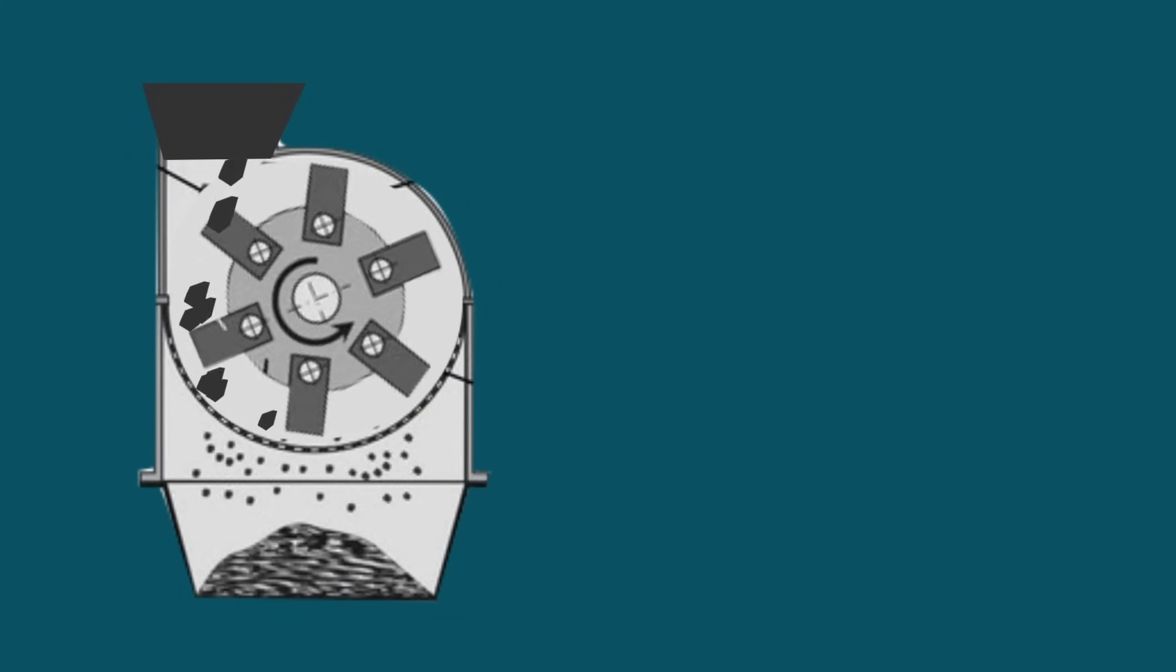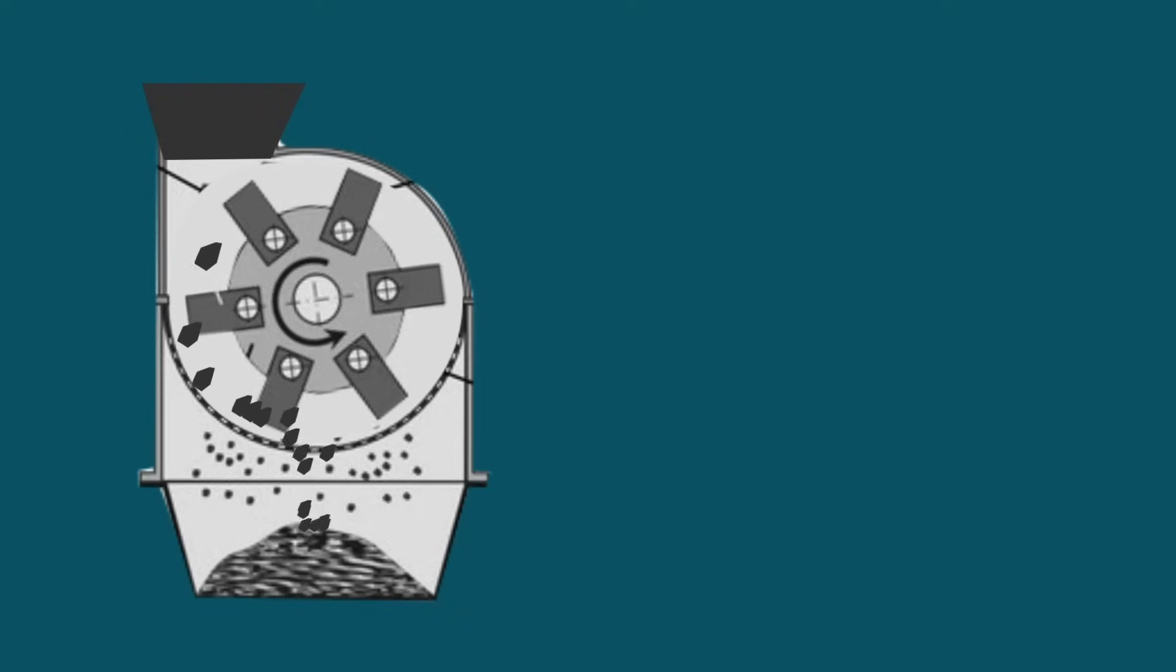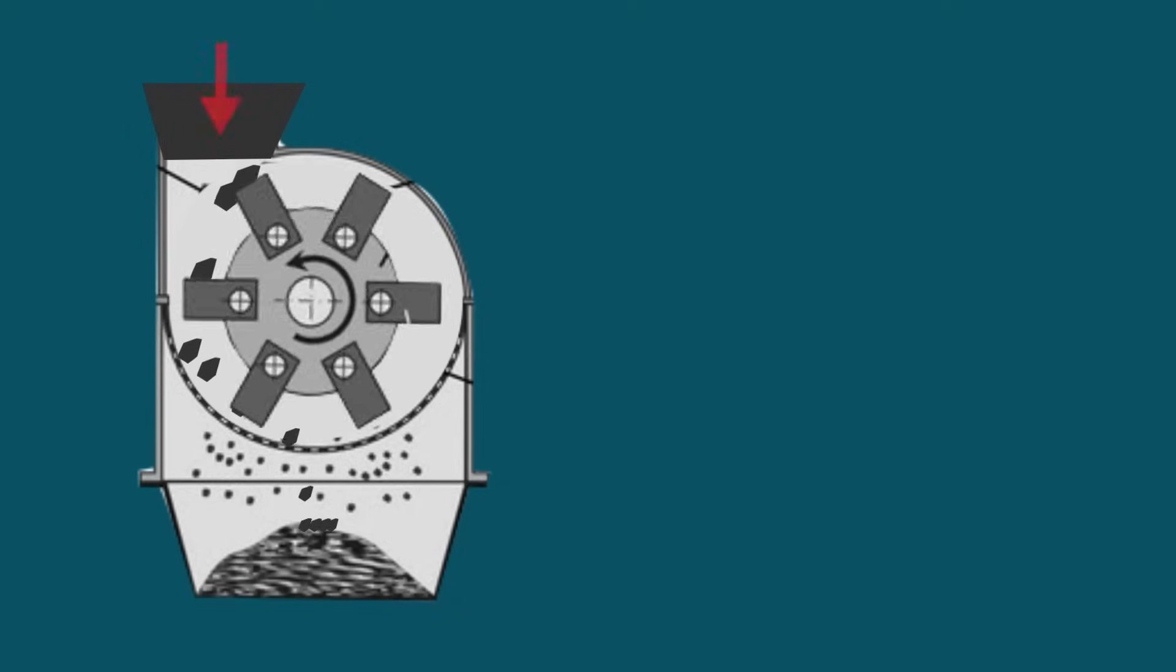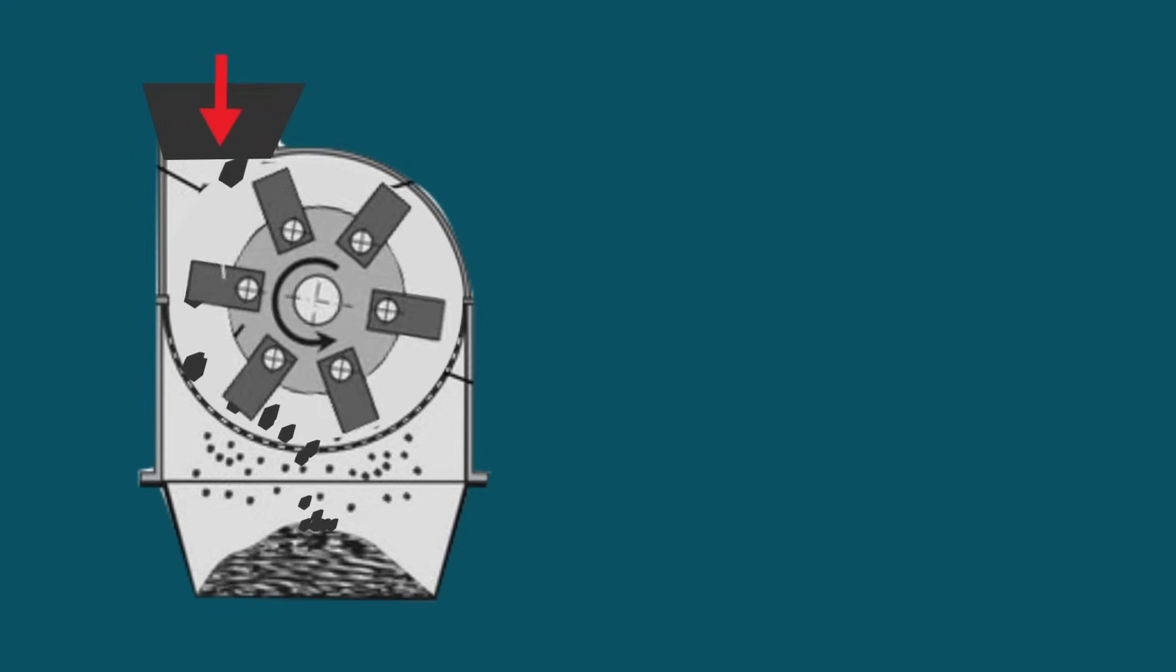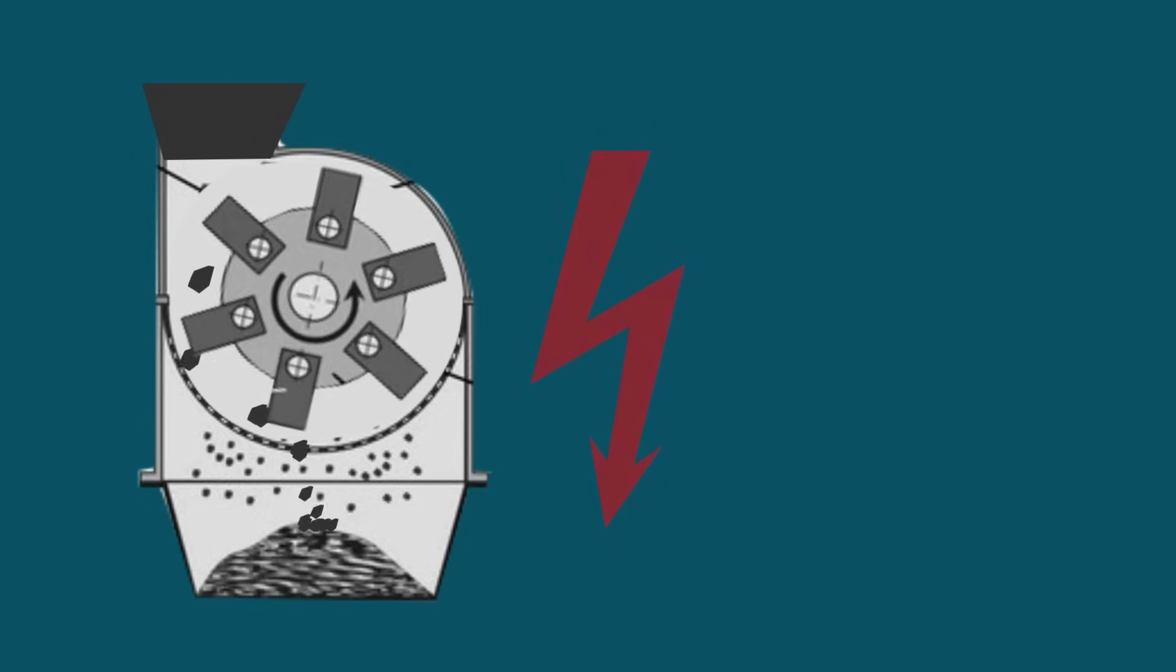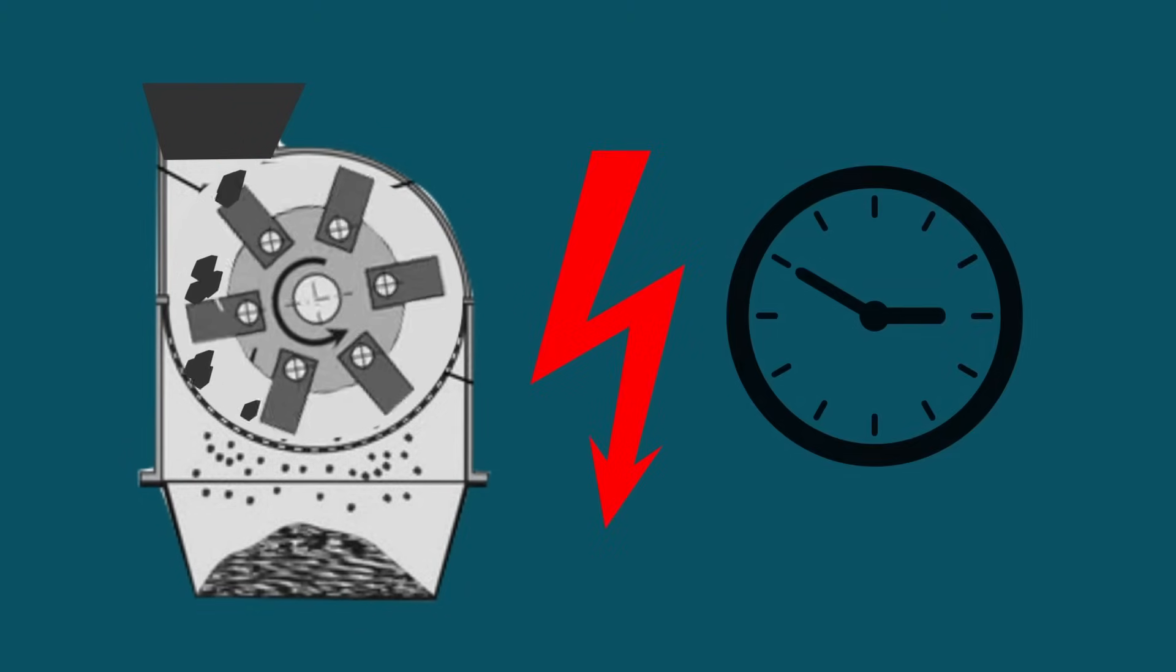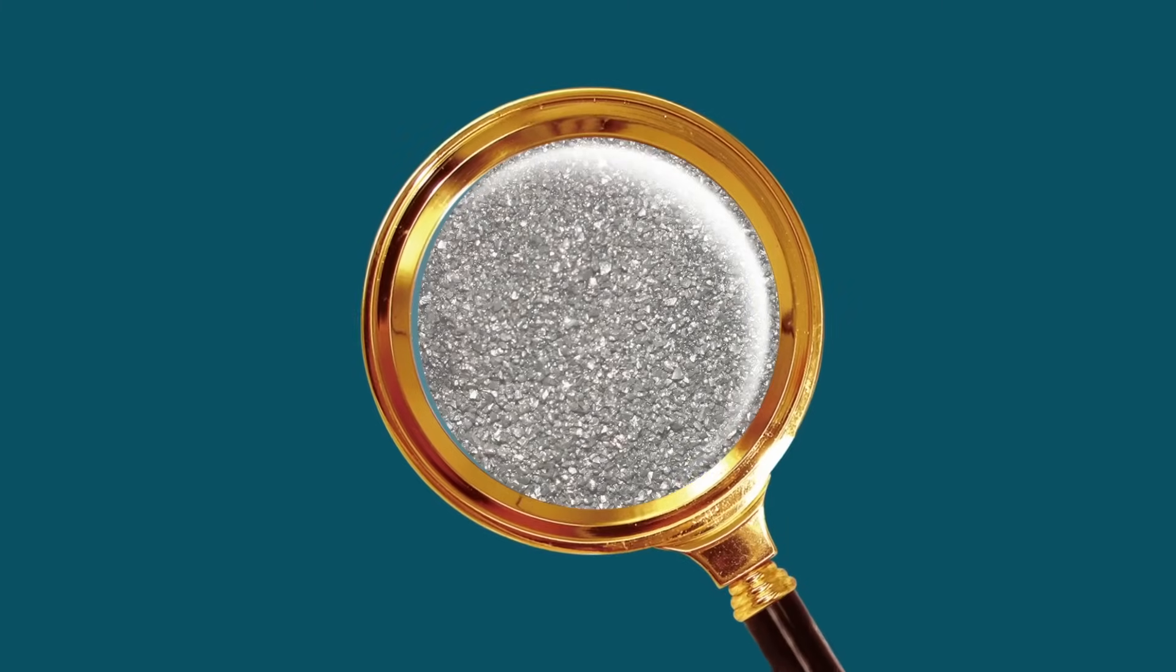They mill the graphite mixture as a result of mechanical impact and the abrasive effect of grinding solids on the particles. But such equipment consumes a lot of electricity and requires a long time to process graphite to obtain particles of the required dispersion.